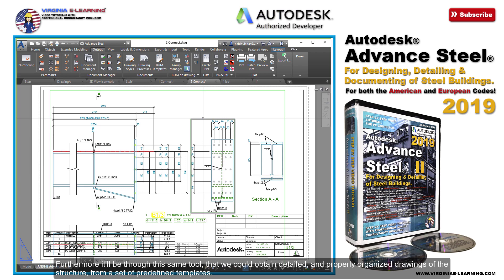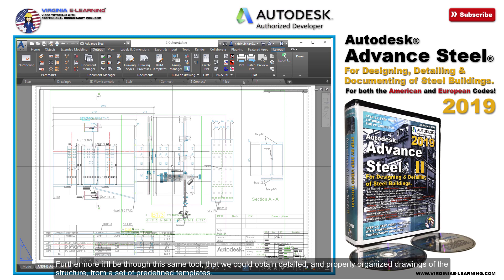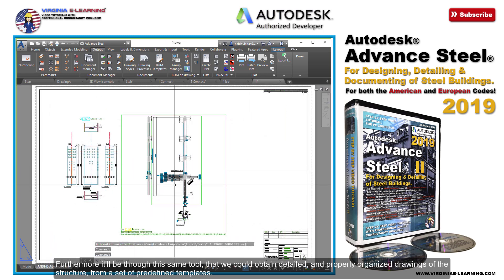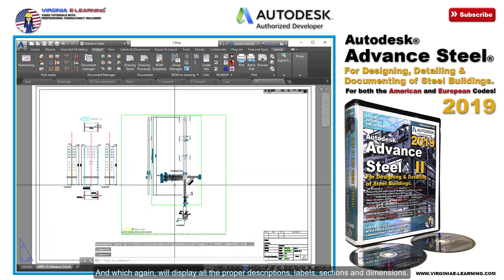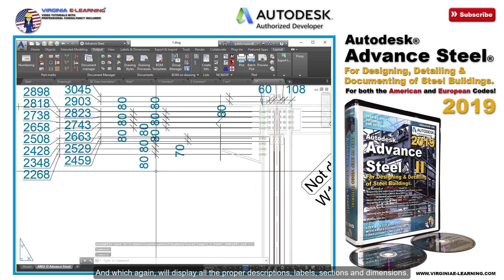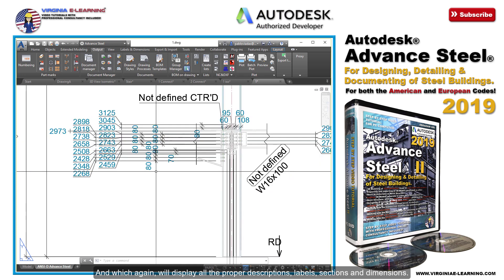Furthermore, it'll be through this same tool that we could obtain detailed and properly organized drawings of the structure from a set of predefined templates, which will display all the proper descriptions, labels, sections, and dimensions.